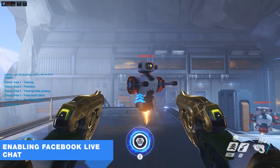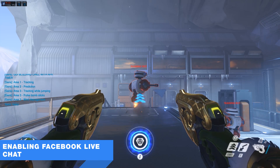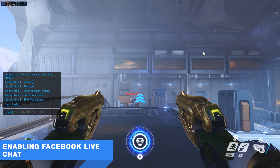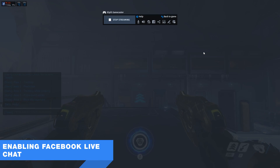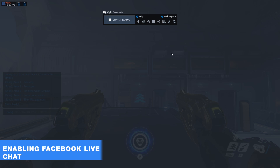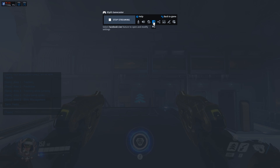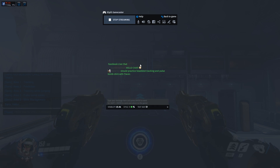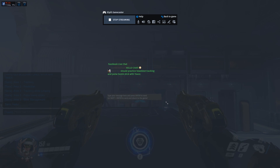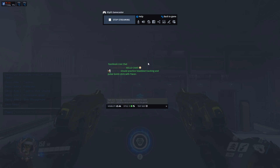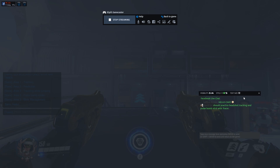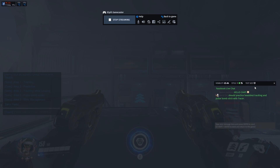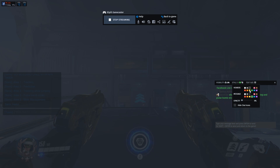You can also view and interact with your Facebook Live chat. Open the Overlay, click on the Facebook icon and enable the Chat option. You can size and position your chat, along with setting the colour and opacity.